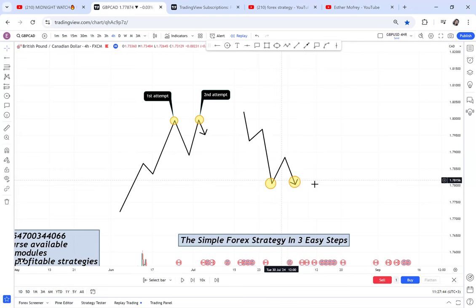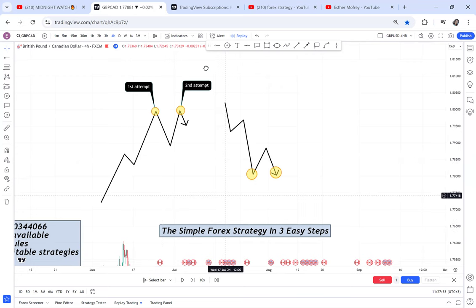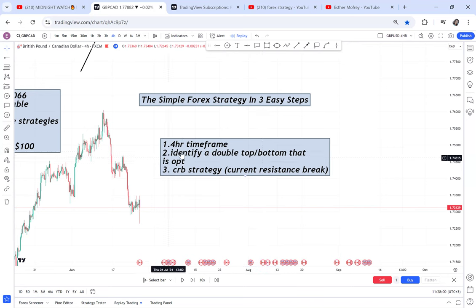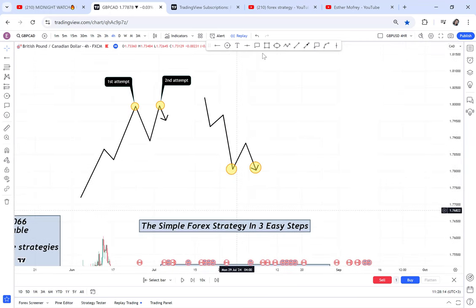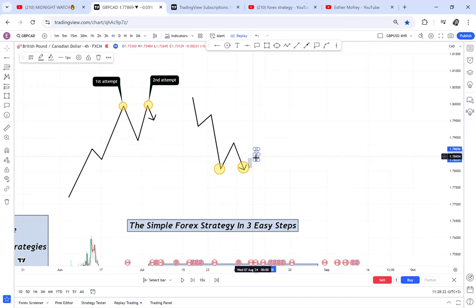Once you identify these two patterns in your four-hour time frame, you will identify if there's OPT using the daily time frame. If you really want to know the OPT strategy, I think I can dedicate tomorrow's video to OPT. The CRB strategy is where the market buyers will start coming up — those are buyers, the green candles. You will be waiting for current resistance to be broken.